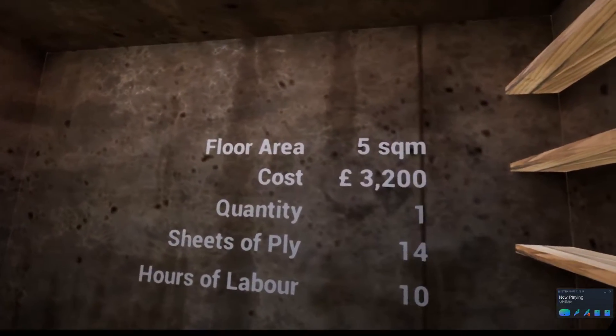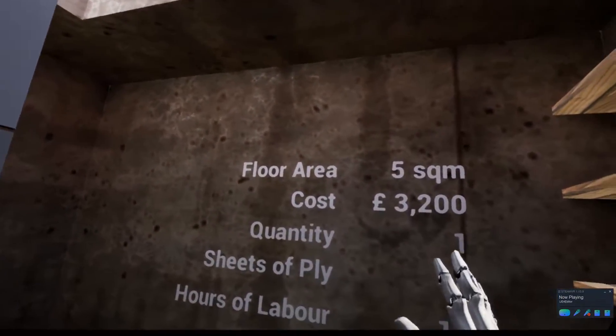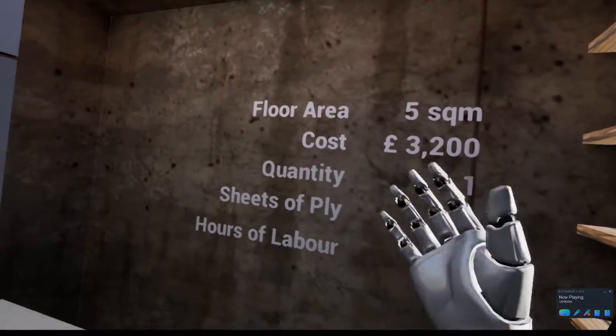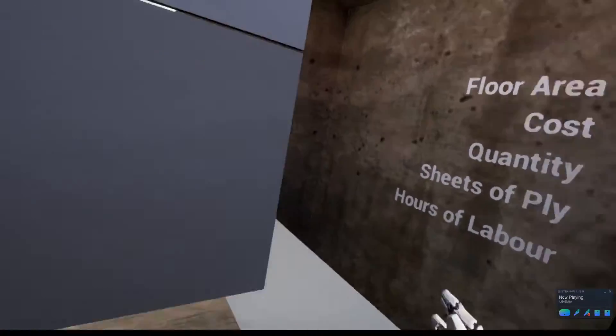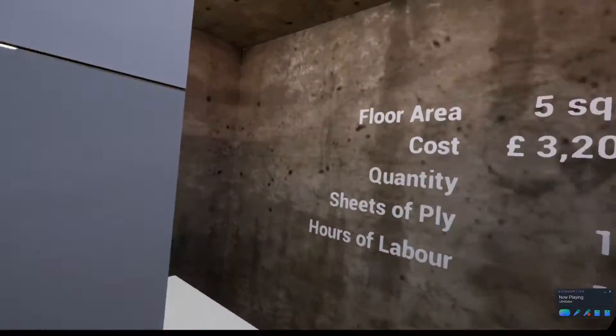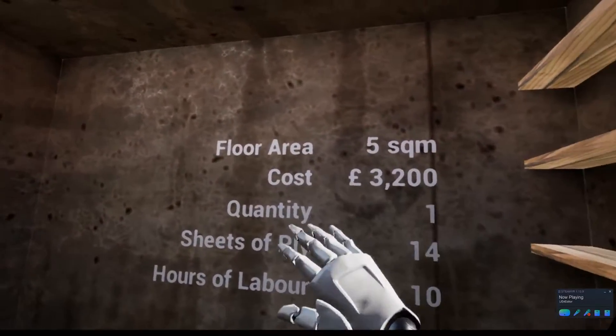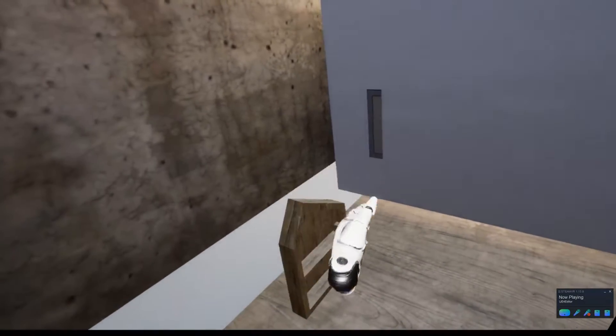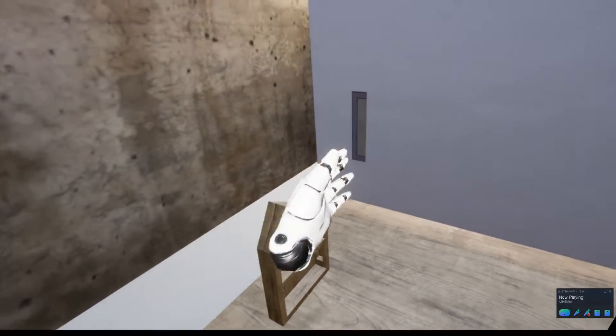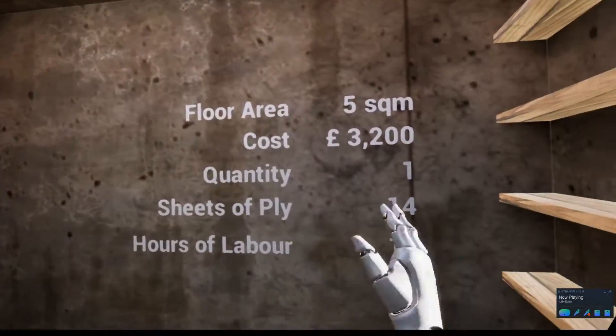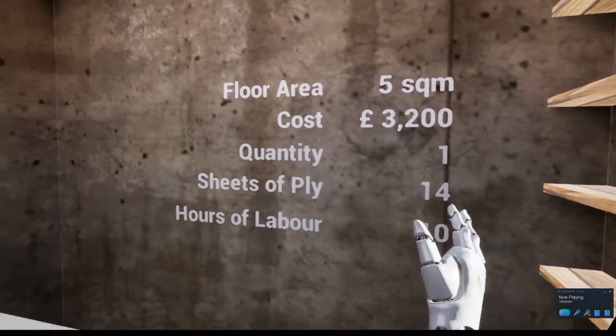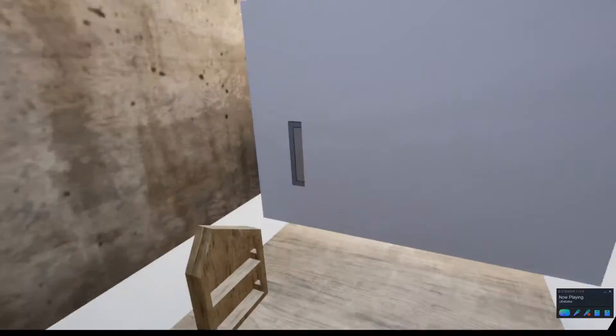We've got data here that live updates as we're building. The idea updates the floor area, the cost, the number of slices of the house, number of sheets of ply used to build it in hours of labour.